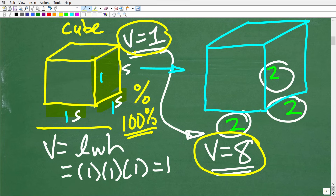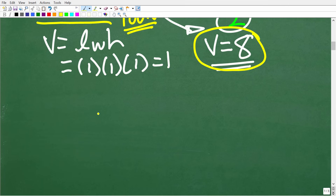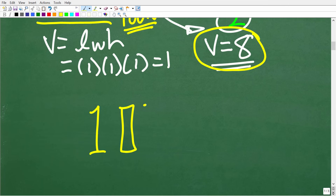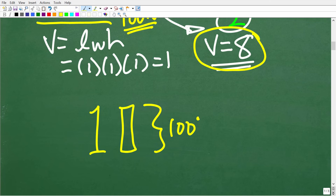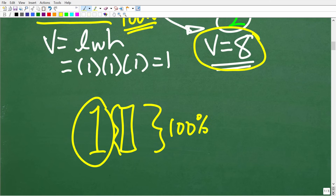If we increase the current volume of 1 by 100%, the new volume is going to be 2, because 100% of 1 is 1, and we're adding that to the original. So 1 plus 1 equals 2. Let's make sure that's clear: 100% of 1 is 1, so if we increase the volume of something that's already 1 by 100%, we're adding another 1 to it.